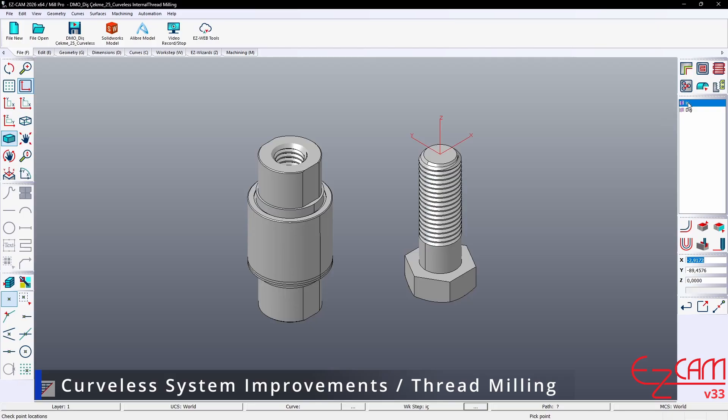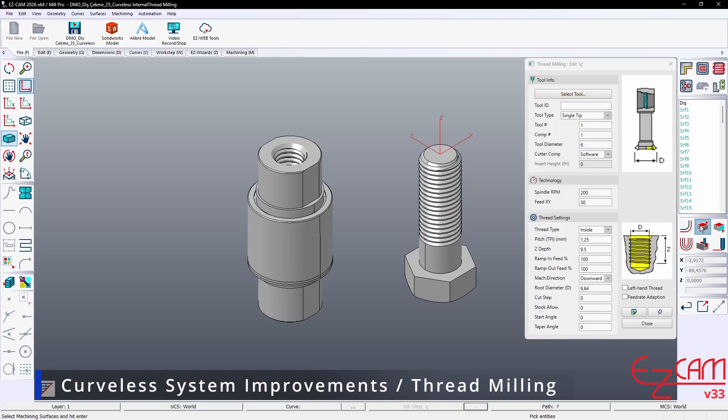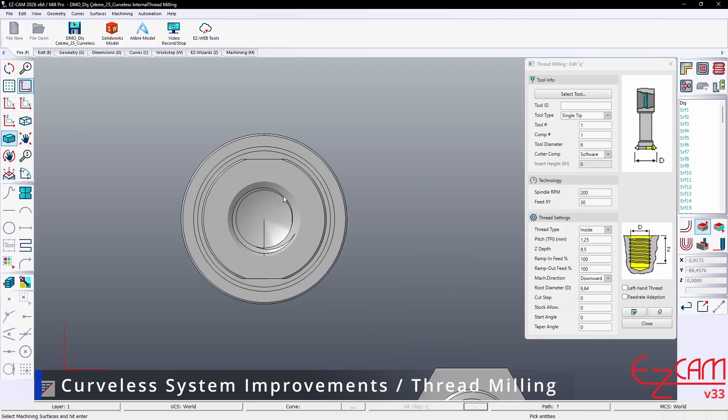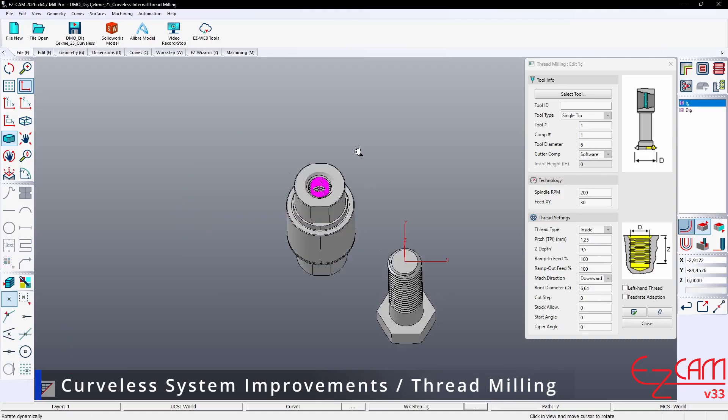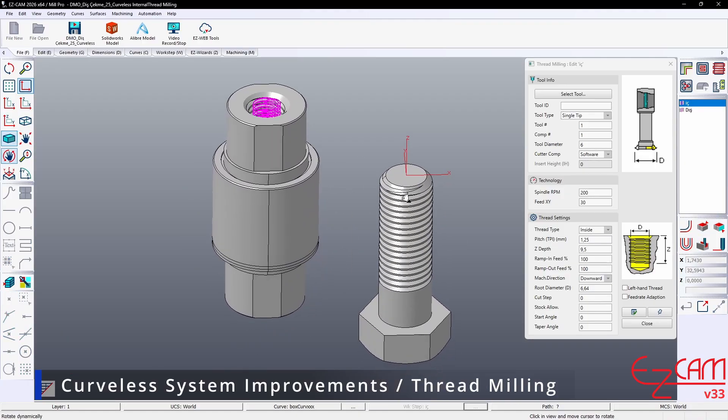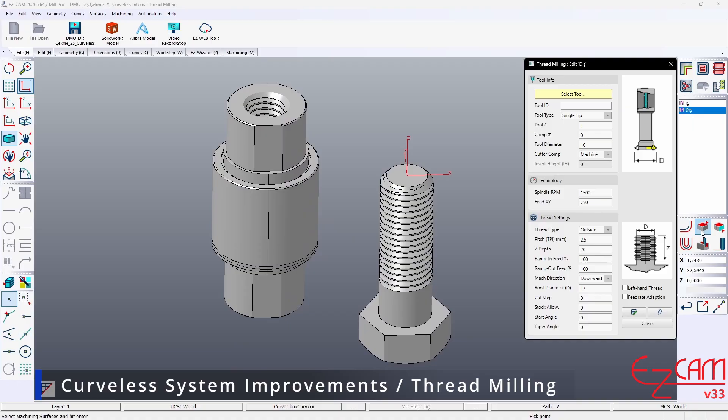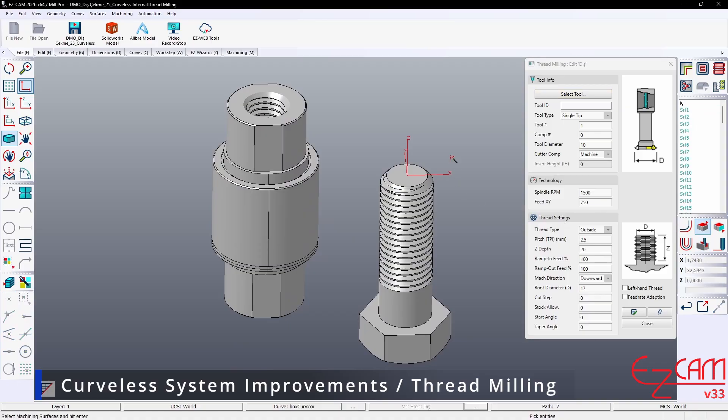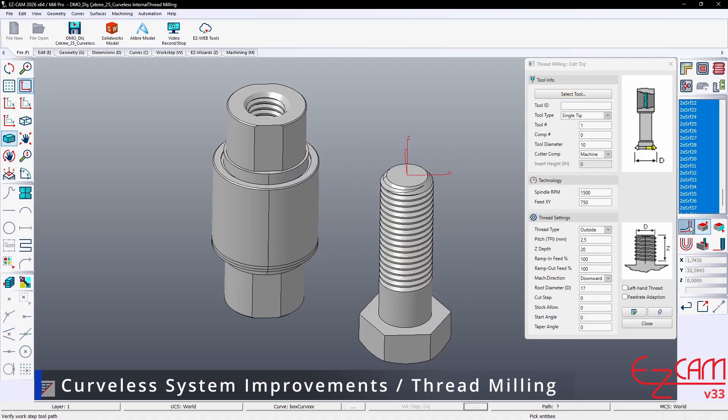There are also SmartClick enhancements for thread milling. With the new release, SmartClick, our intelligent selection feature, now supports face-based selection for both internal and external form thread milling. In other words, during thread milling, the user simply selects the relevant face and continues.